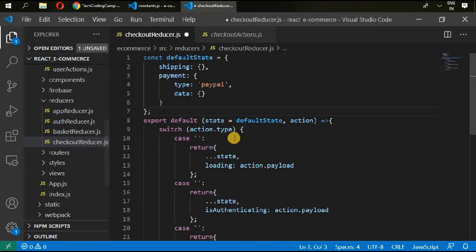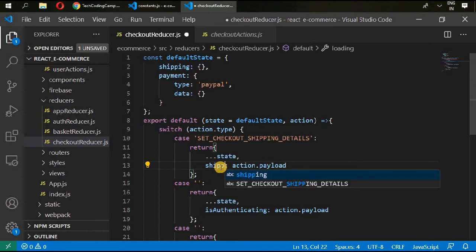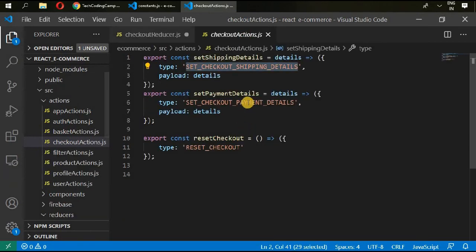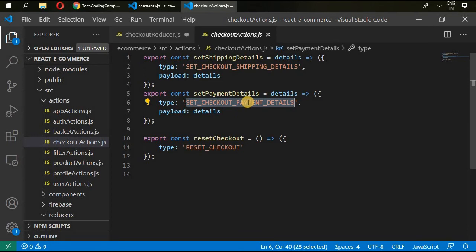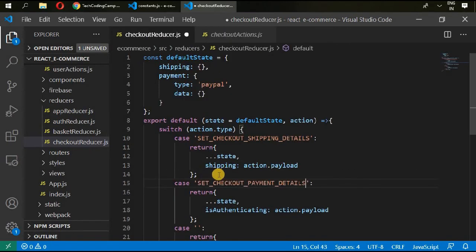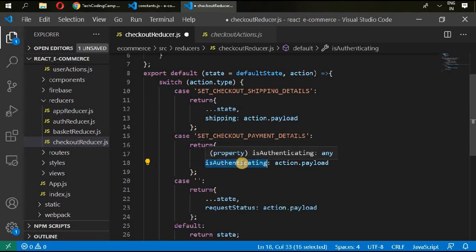So with loading we have to change it with shipping. And then go back to your checkout actions. Next is checkout payment details. Go in here and paste it and change it with payment.